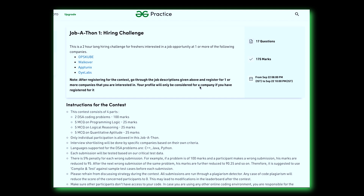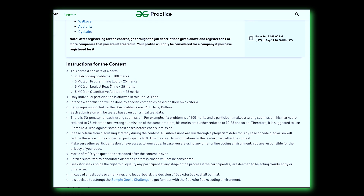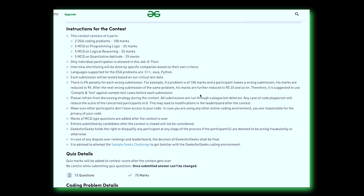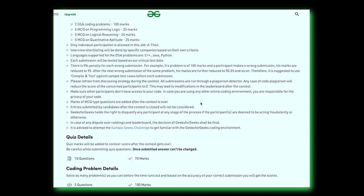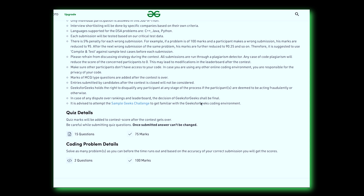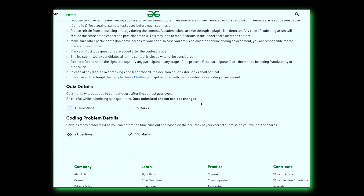GeeksforGeeks is providing an amazing opportunity and has come up with a hiring challenge for all candidates who are looking for fresher or intern job opportunities. In total, 4 companies will participate to fulfill their hiring requirements. This will happen every month, and this month it is happening on 21st November, 8–10pm. The contest will have two DSA problems and MCQ questions on programming logic, logical reasoning, and quantitative aptitude. You can register using the link in the description, and after registering, you have to go through the job descriptions and register for one or more companies you are interested in. Your profile will only be considered for a company if you have registered for it, so do check it out — this might be the opportunity you are looking for.